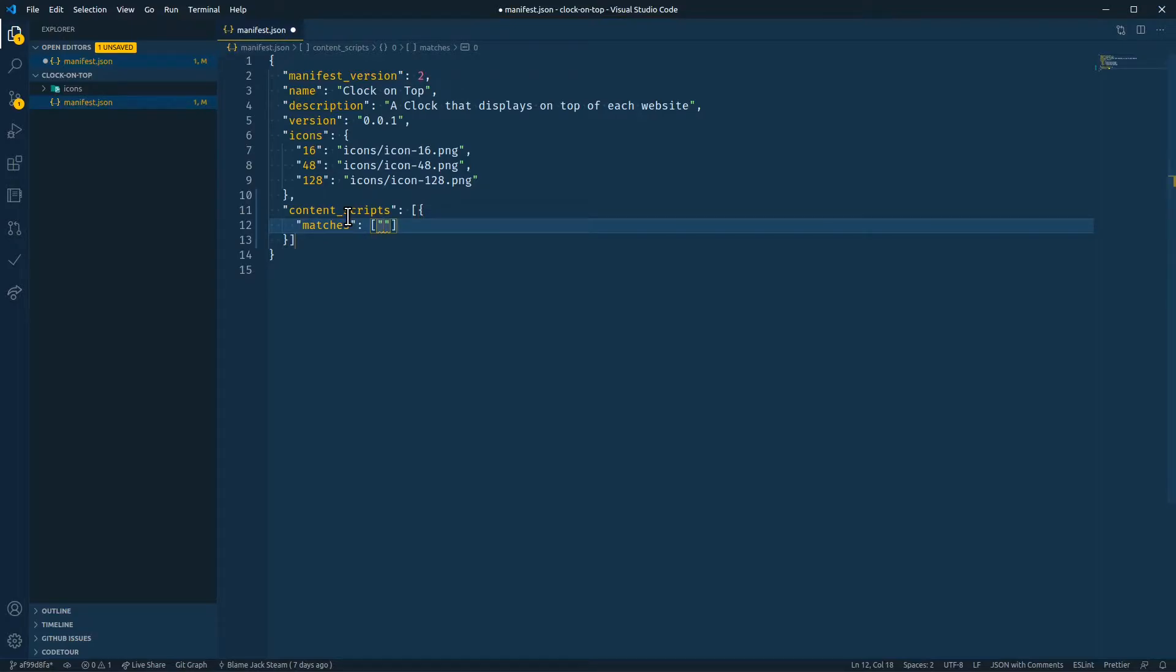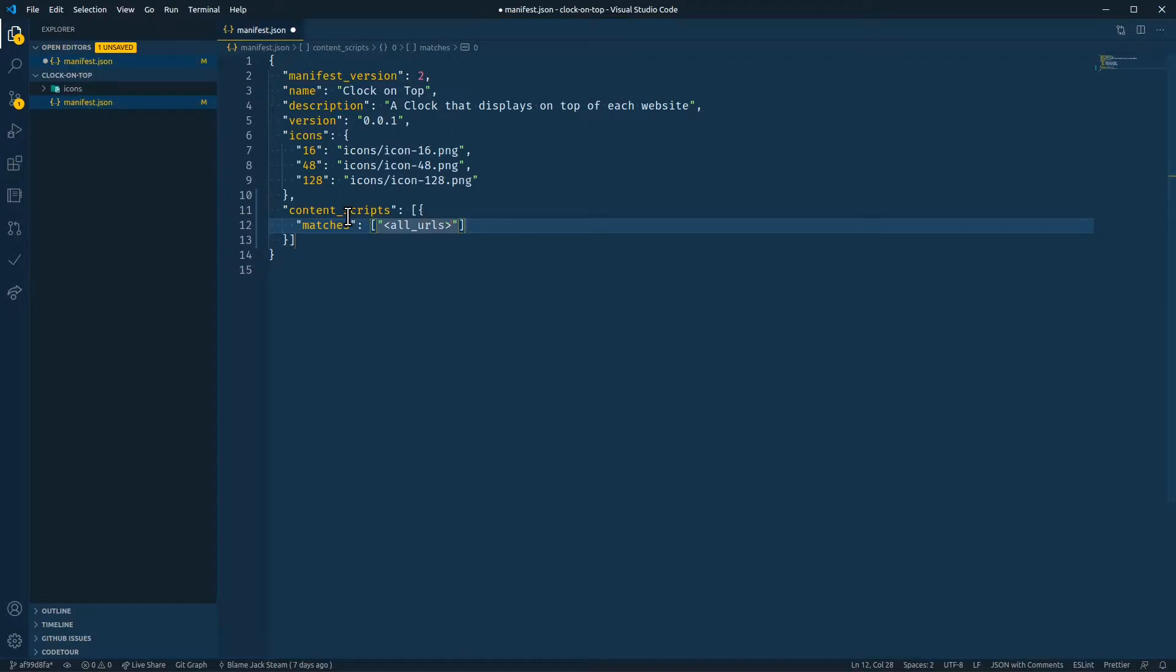For this Chrome extension, we want to add this content script to every page that we navigate to. You might see on the internet that you can use all URLs. However, the Chrome Web Store has started rejecting Chrome extensions that use all URLs because it matches too many different types of URLs.